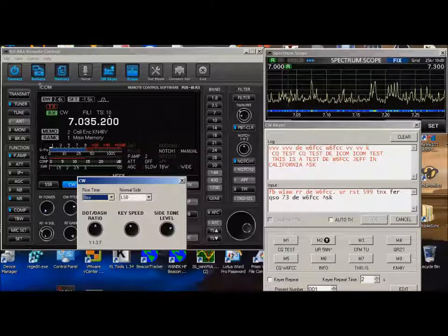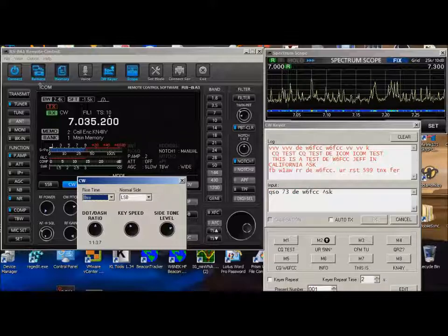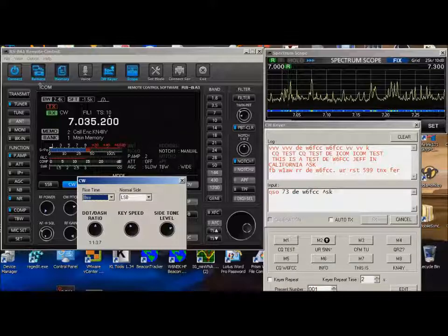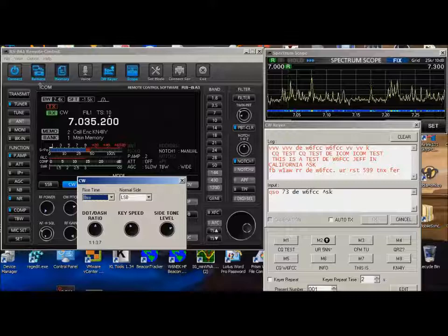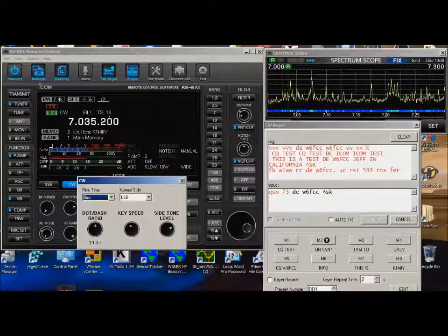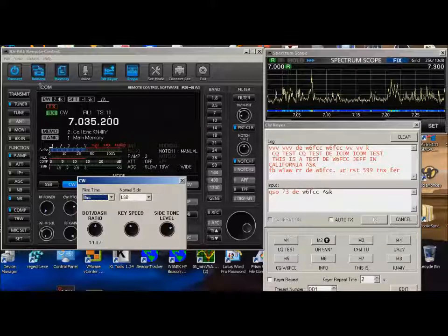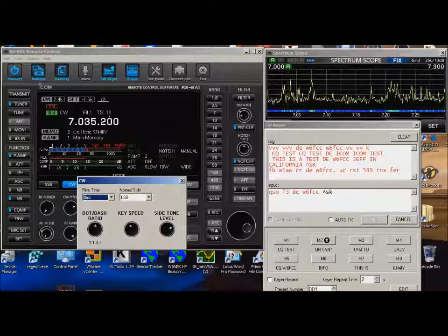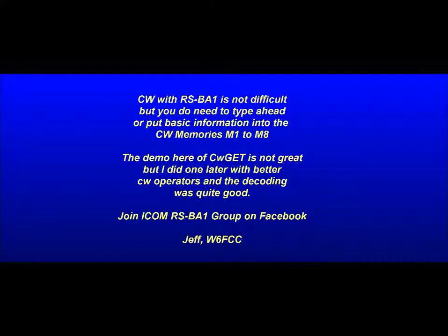W6FCC. There's probably a better demonstration out there of CW with the IC7300 and RSPA1. Why don't you do one? Again, this is Jeff. Have a good New Year. Goodbye. I did another video with CWGET. It actually works pretty good. Look for the video that has a better decoding.